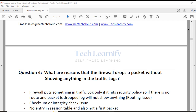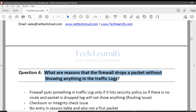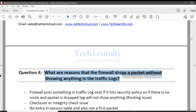I'll be simulating this problem in the lab environment and showing you how to troubleshoot and find where the problem is. Once you've isolated the issue and found the reason, troubleshooting becomes very simple. It's all about finding out why traffic is dropped but nothing appears in the traffic log.